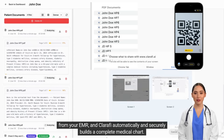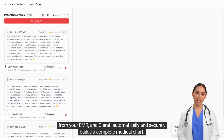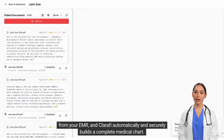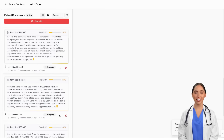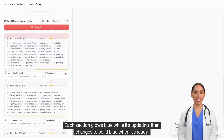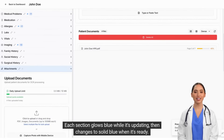Take a screenshot from your EMR and Clarify automatically and securely builds a complete medical chart. Each section glows blue while it's updating, then changes to solid blue when it's ready.